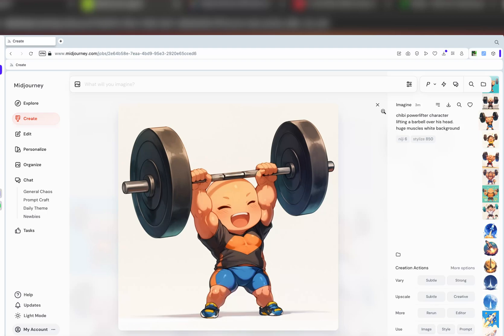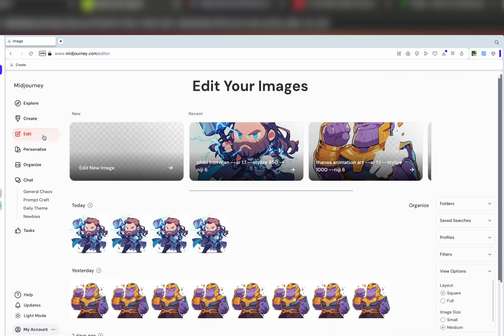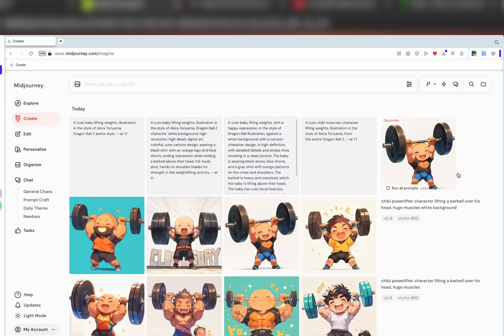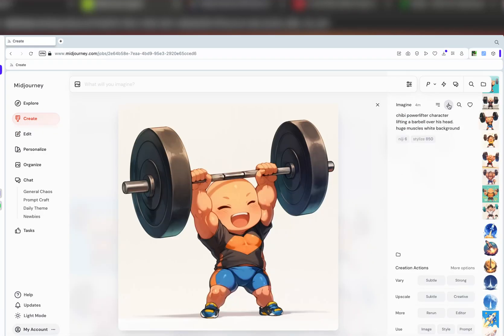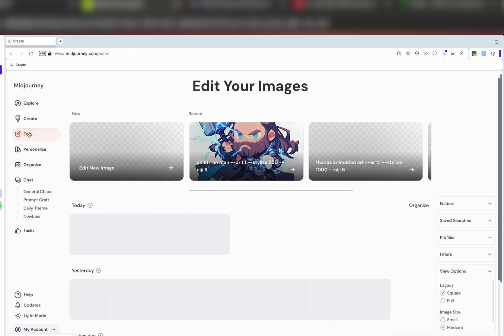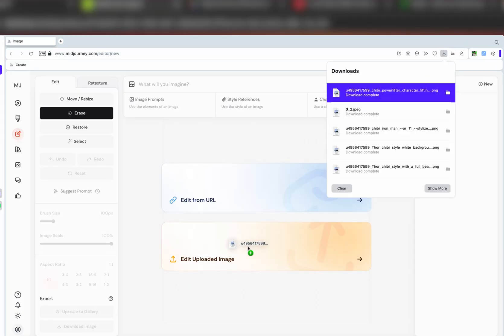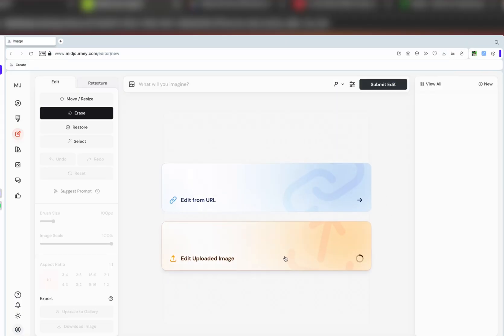So the way to do this is when you go to the edit function, you can select effectively what you want to edit. I was testing it prior. What I'm going to do is go to the image and just go ahead and download it. Then I'm going to hit edit, click edit new image, and simply upload that image that I downloaded — just drag it and drop it here. You can see here it says edit uploaded image.